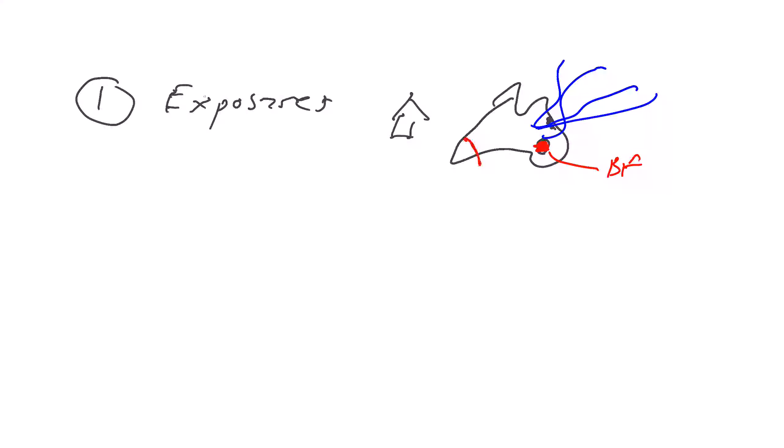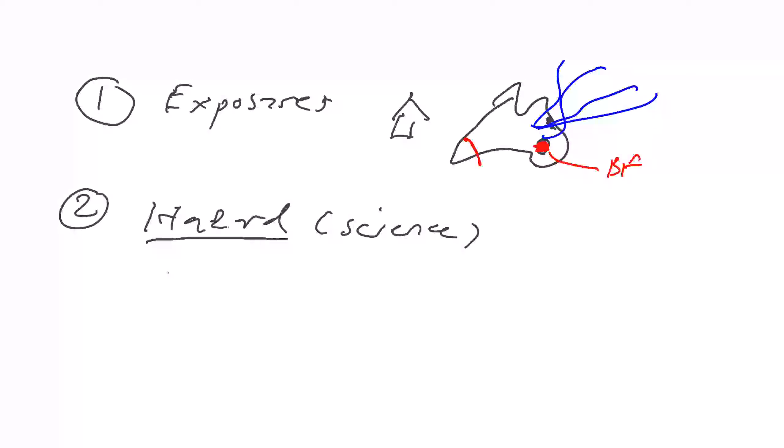And then secondly, the hazard component. So these are all different components within the model. So this is basically the science behind and the understanding of each hazard. So for example, if we're looking at cyclone risk, we want to know where it's generated. We want to basically simulate reality by using a catalogue, what they normally call a catalogue of events, of cyclone events.